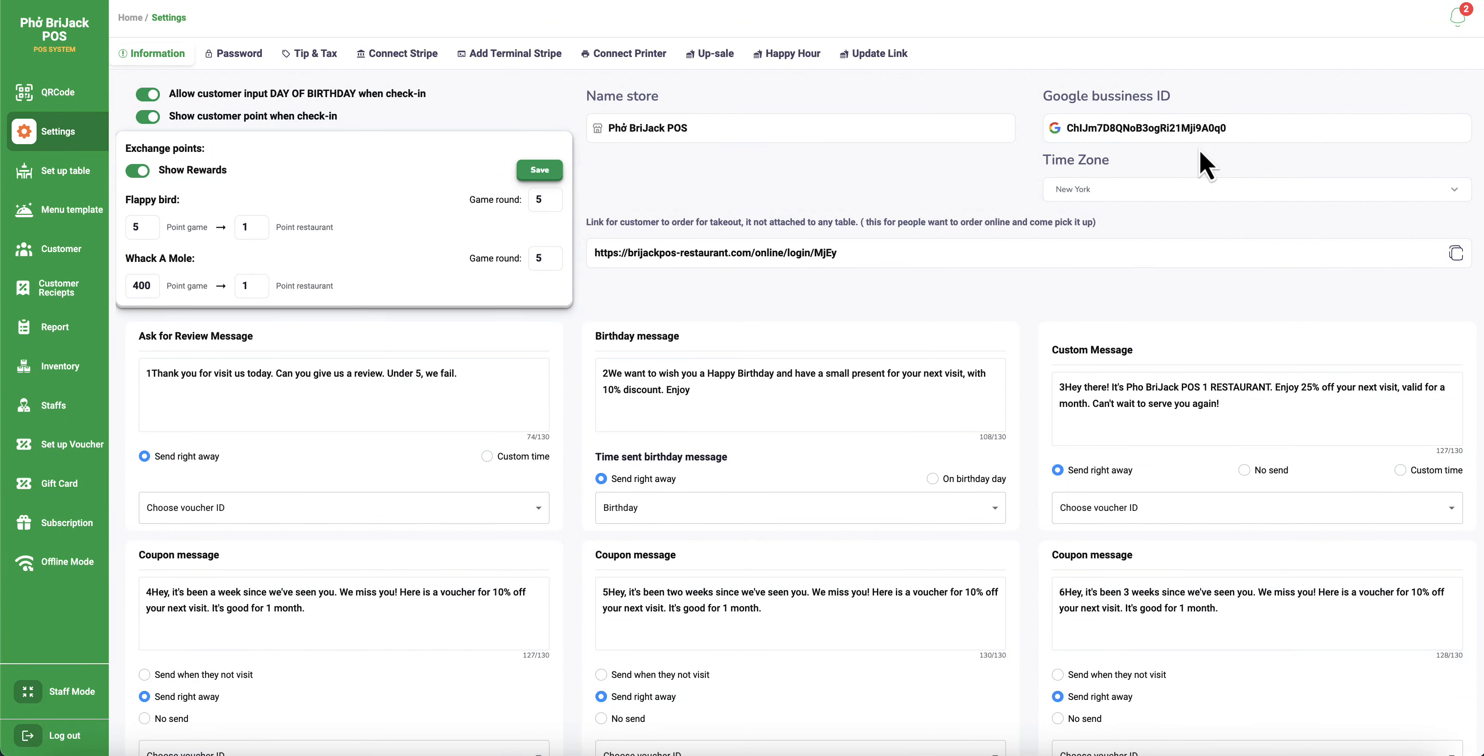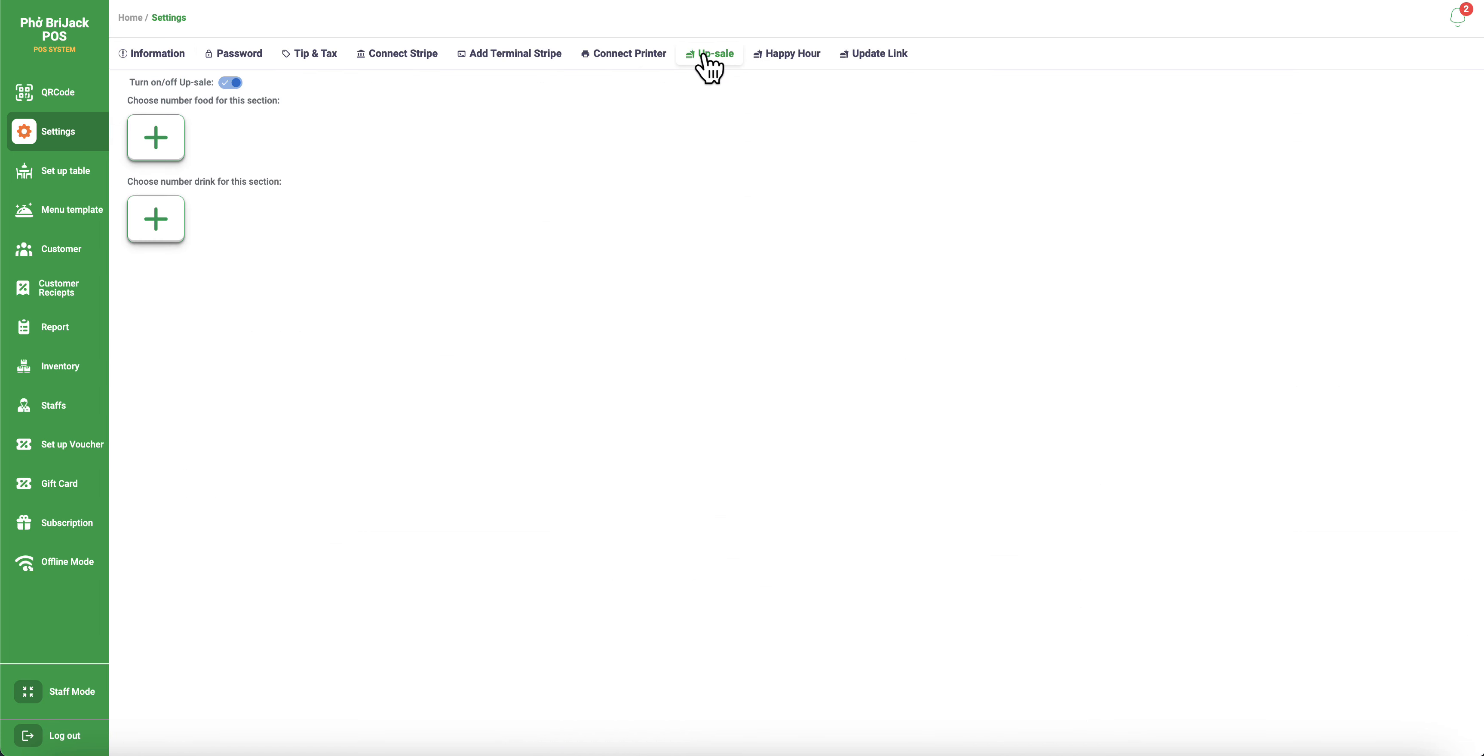Hey everybody, in this video I will show you guys how to turn on your upsell. So when you first go to settings, you'll go into upsell right here.